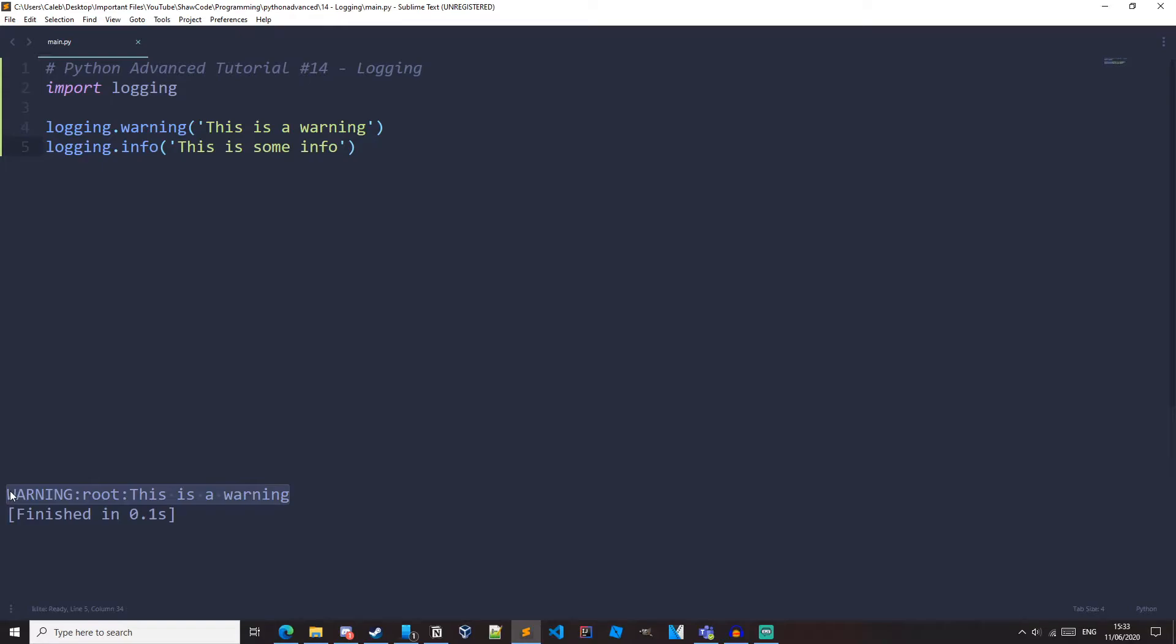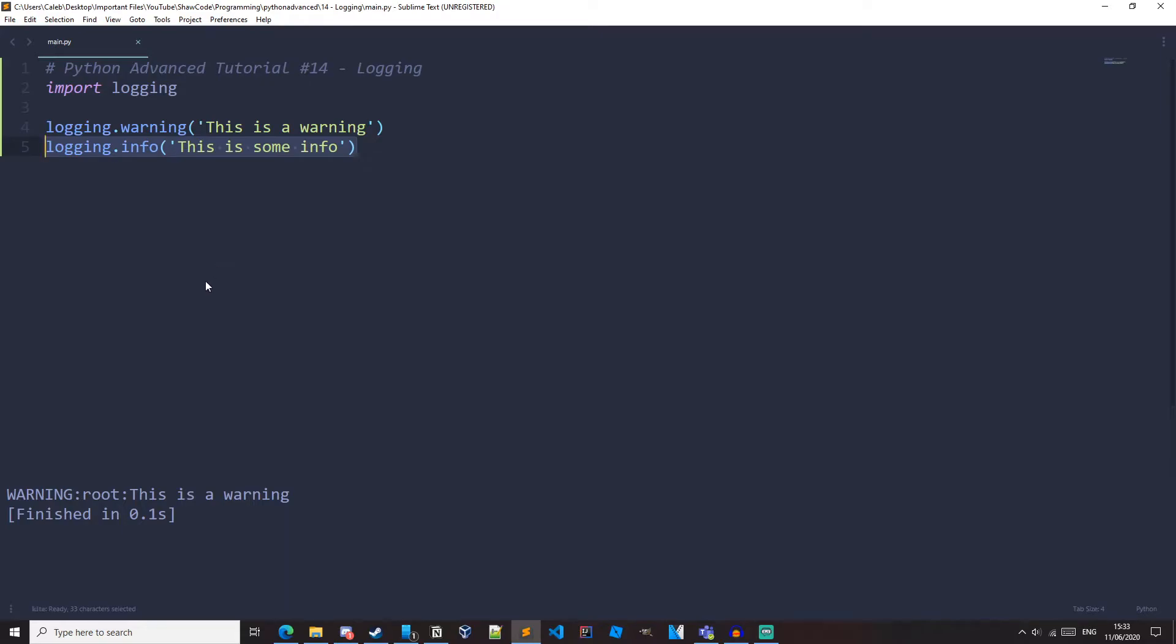And we can see that the warning has been outputted, but for some reason we don't get our info. And this is because the default level or severity of our program is set to warning. So if we look at the message, we've got the level. We've got this root part right here, which you don't need to worry about. And then we've got our message. Now we didn't get our info because the default level is set to warning.